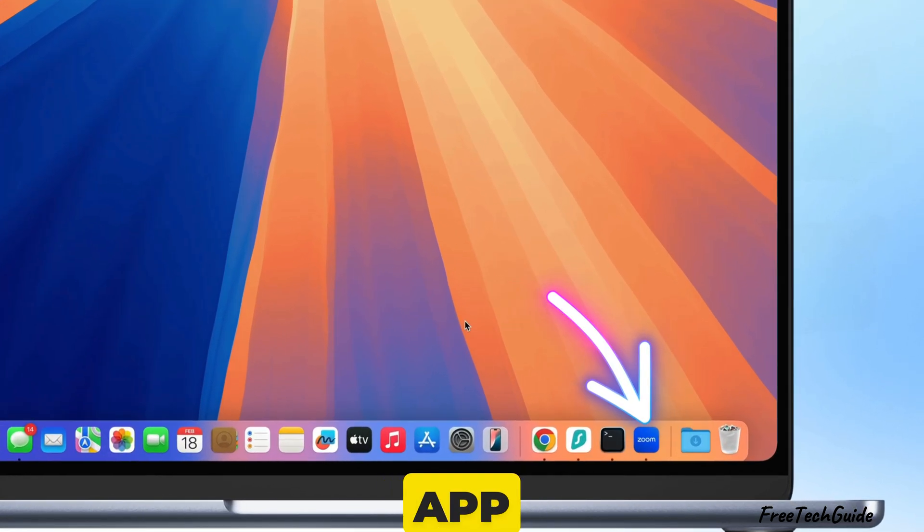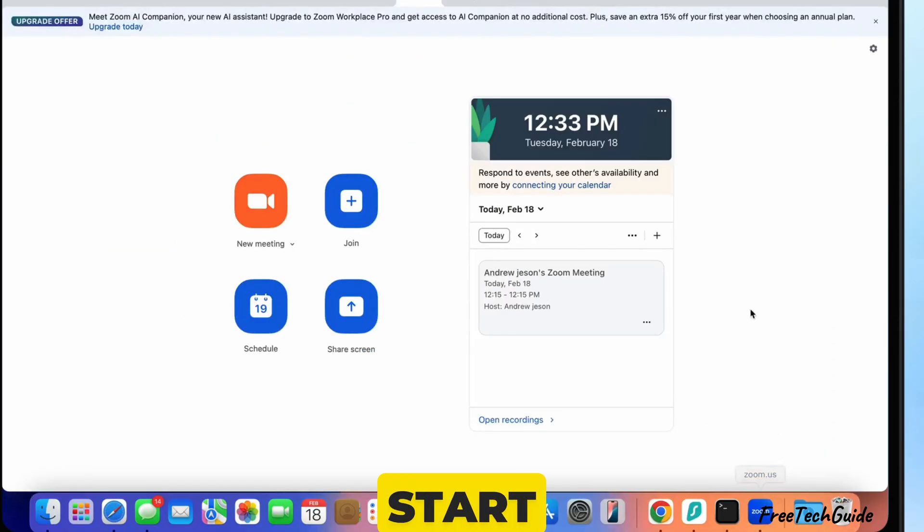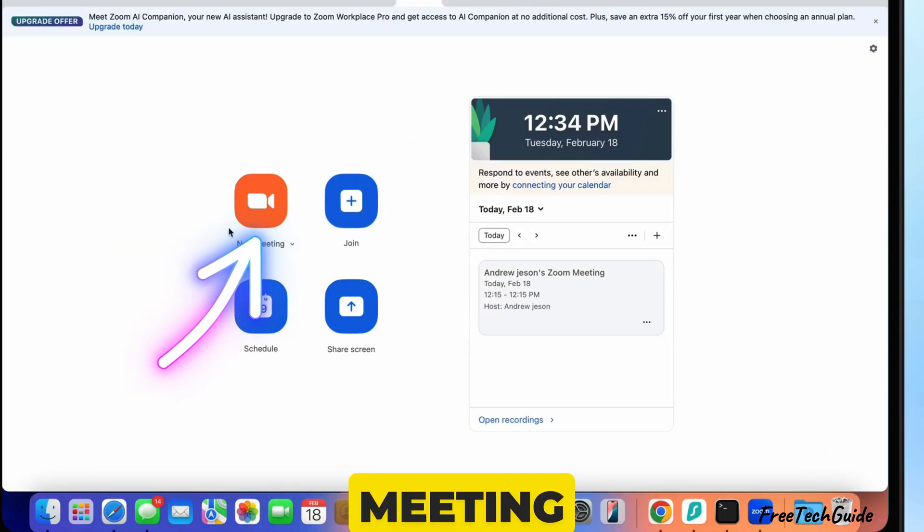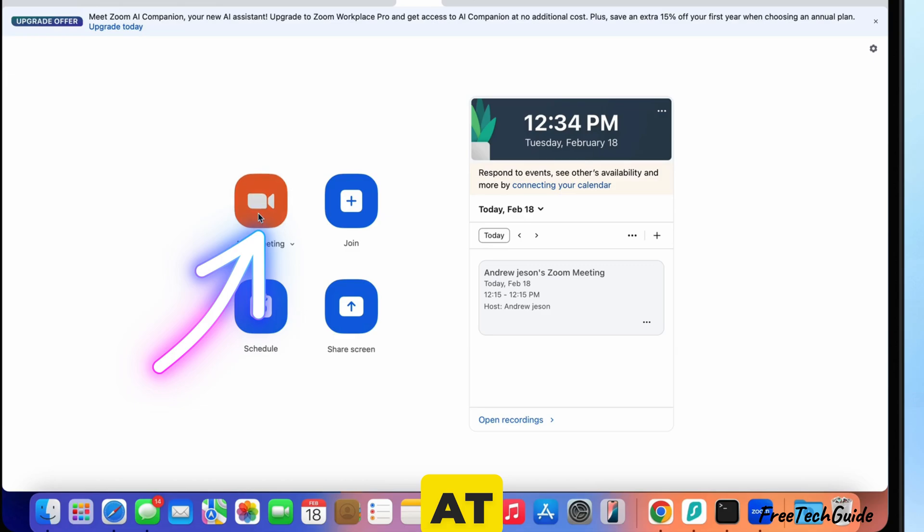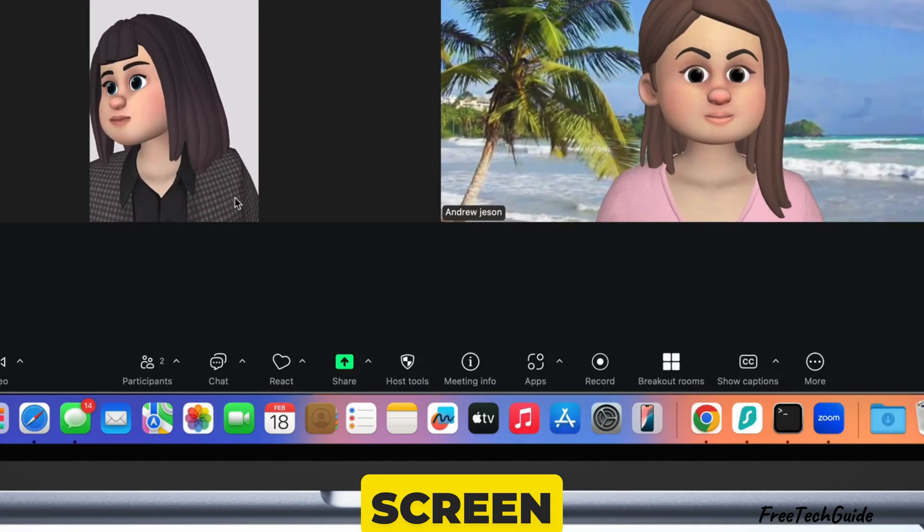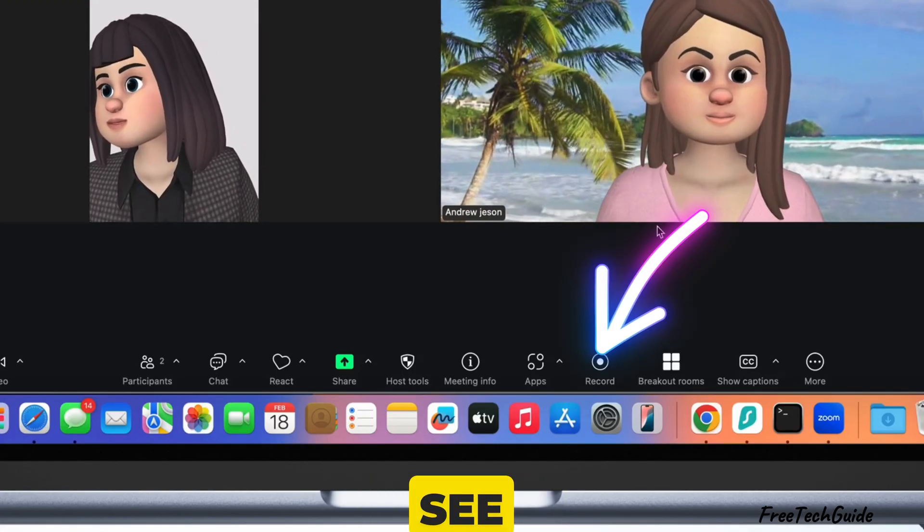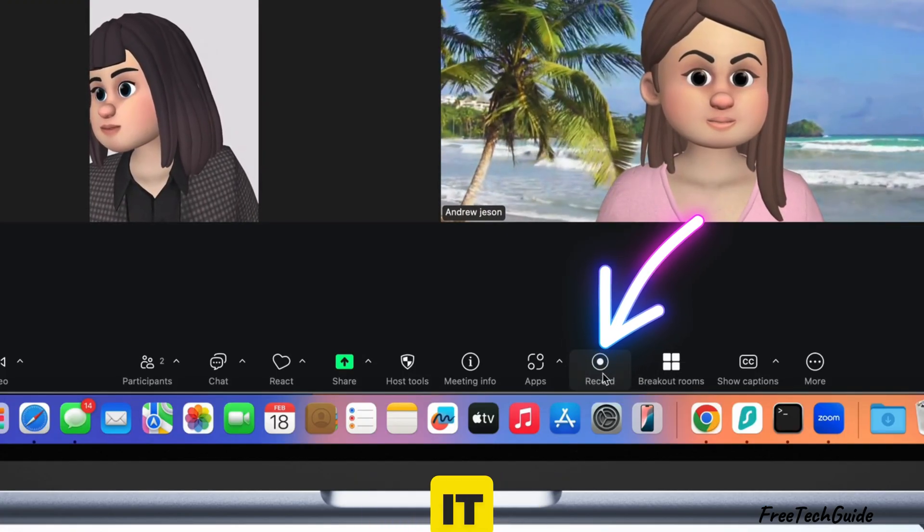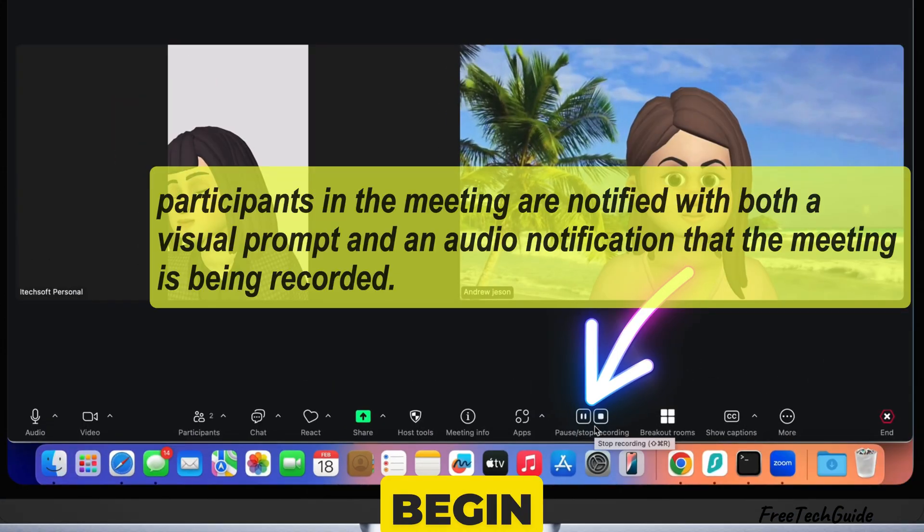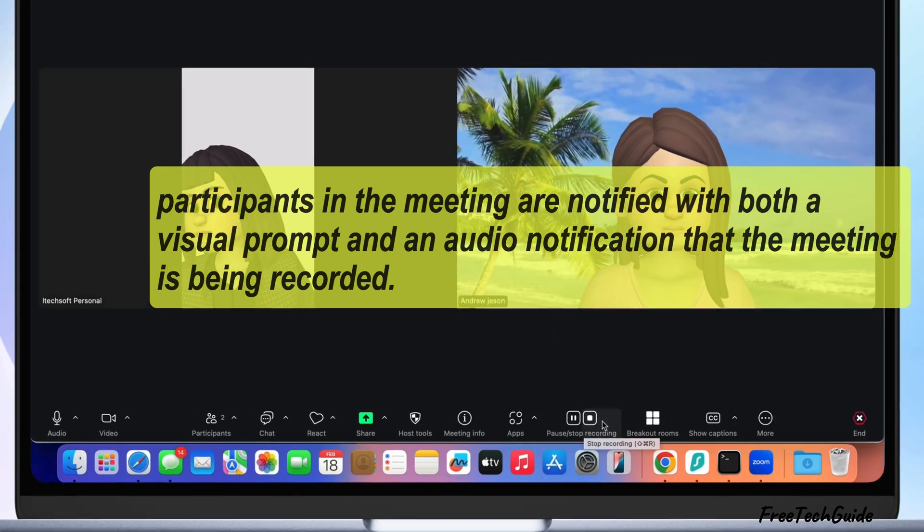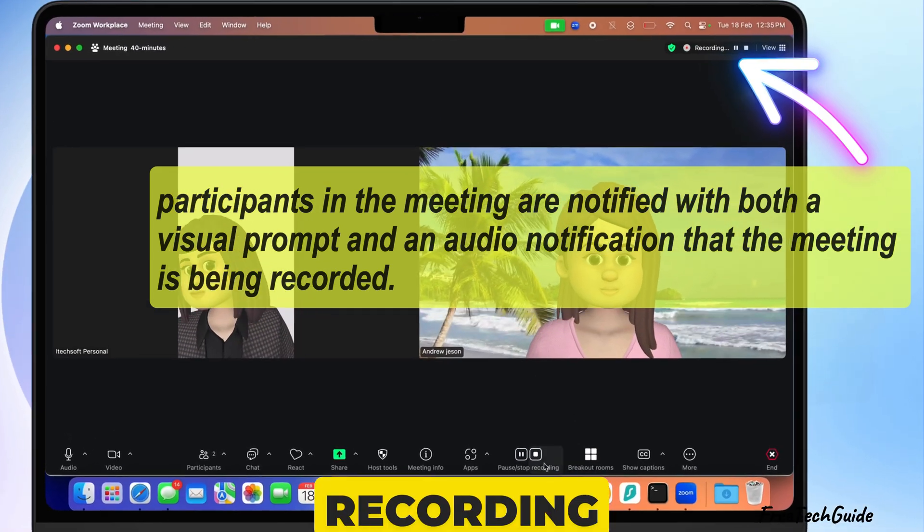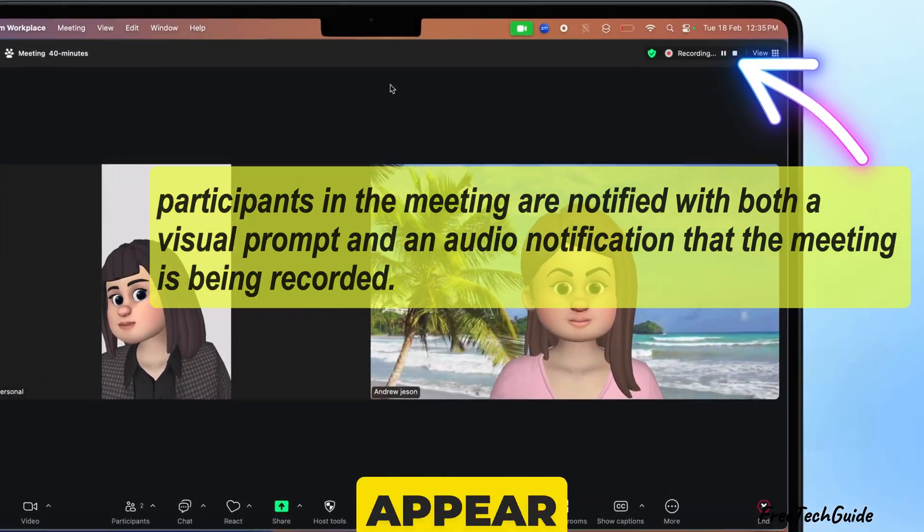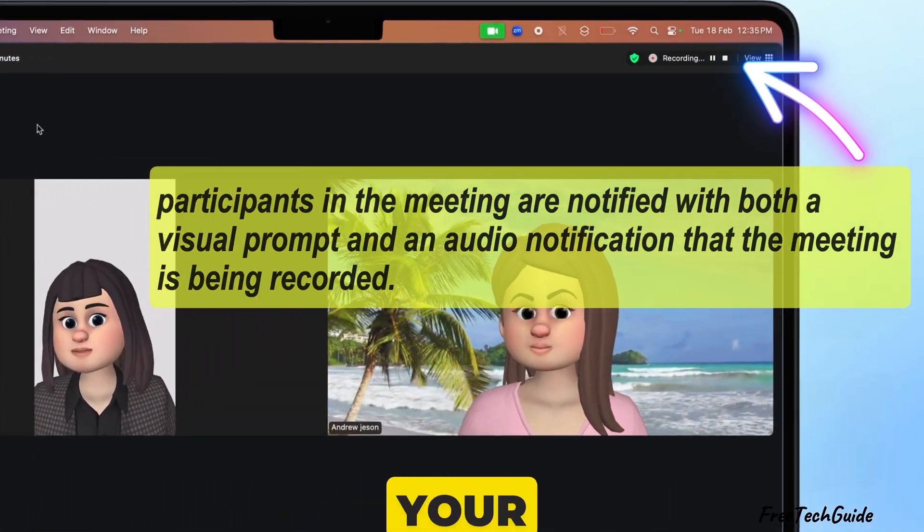Open the Zoom app on your Mac and start or join a meeting. At the bottom of the screen, you'll see a record button. Click on it and Zoom will begin recording. A small recording icon will appear at the top of your screen.